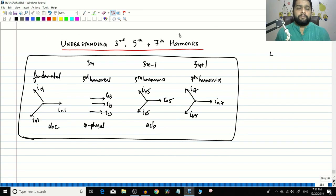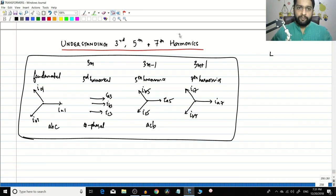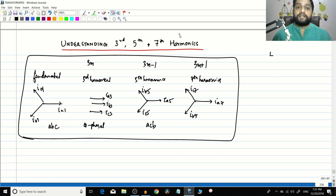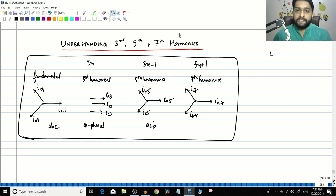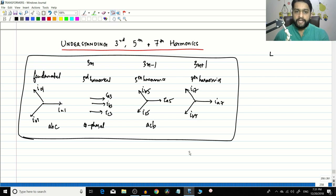In the previous video we started our discussion on harmonics. In this video let us continue our discussion on harmonics and we will specifically understand the nature of the third, fifth, and seventh harmonics.